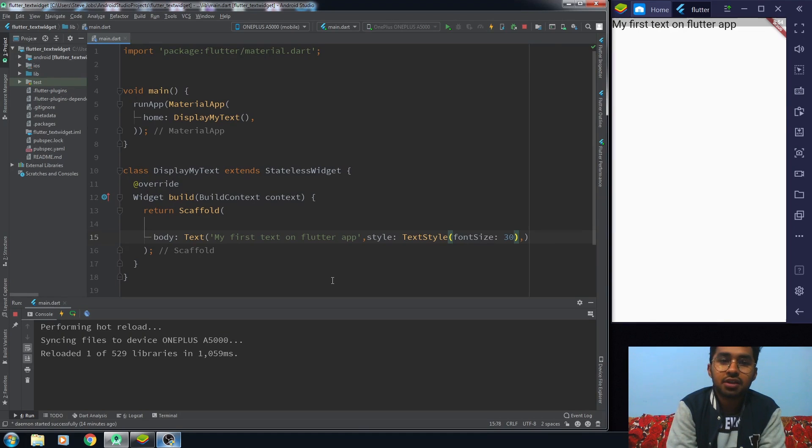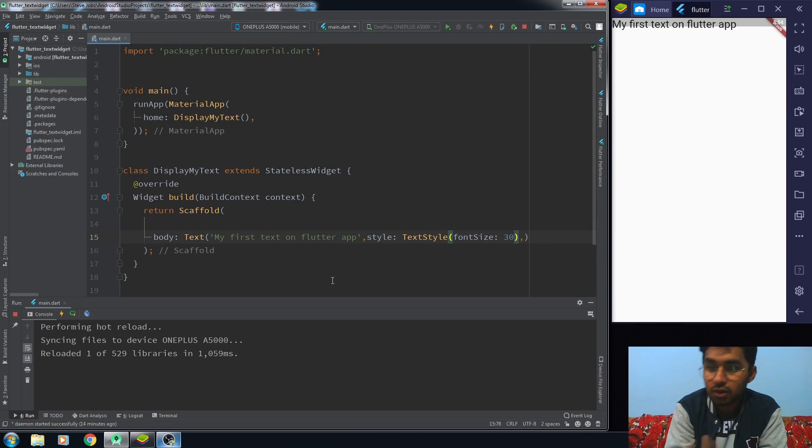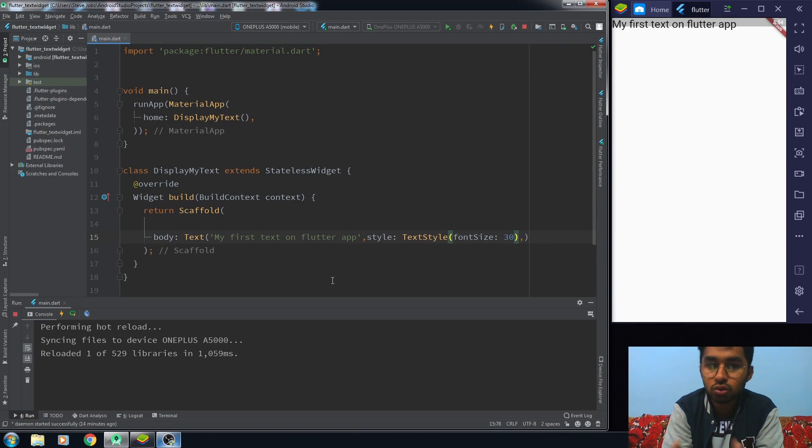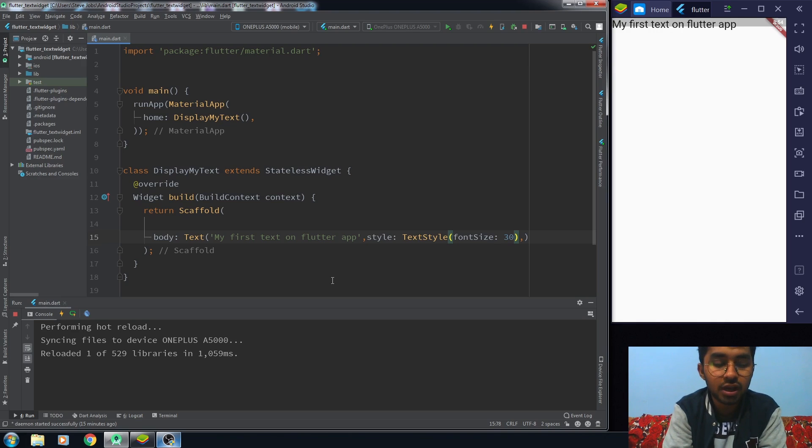Hello everyone, and in this video I'm going to talk about how to use different fonts for your text on the Flutter app. There are two ways of doing it.